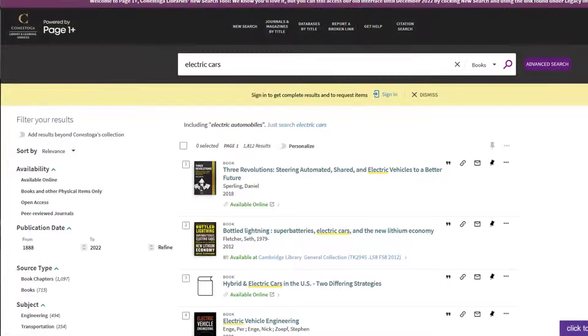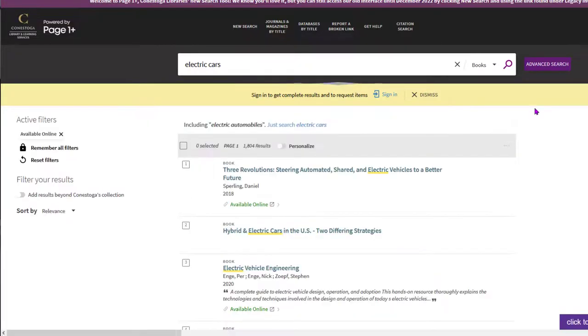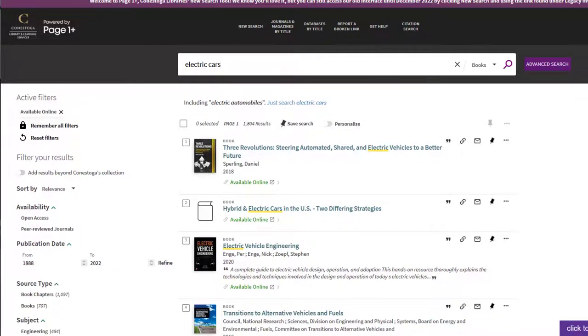Your search results will most often display entire ebooks. To further limit to just ebooks, click on Available Online under the Availability Filter heading.